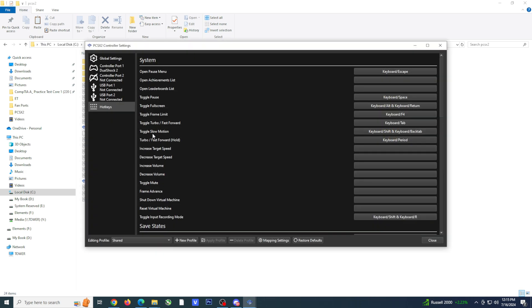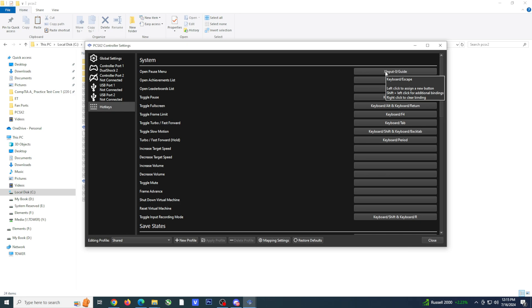You just have to click on the button to the right and then select the home button on your controller. I definitely recommend looking over the hotkeys as you may find more options that you want to map to some of your control buttons.